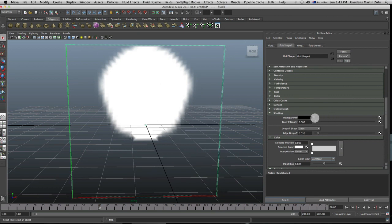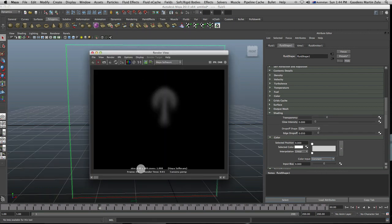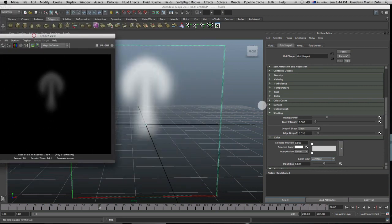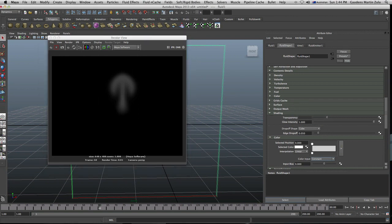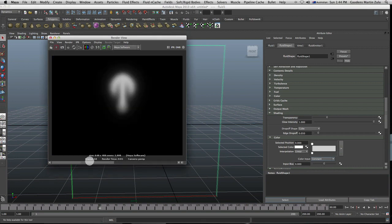Let's bring the transparency to something normal, and now glow intensity. Glow intensity is the ability to make your fluid glow — to add that glow sense to your fluid. Right now it's got no glow whatsoever, so if you render this that's what you get. And if you put the glow up and render, that's what you get. So it's the difference between those two. Simple.